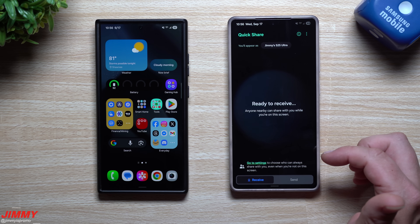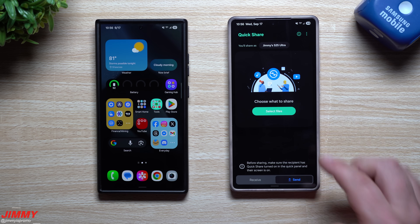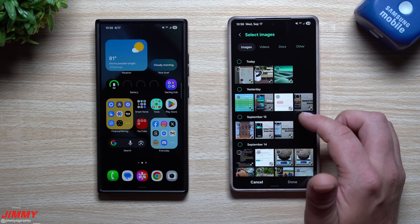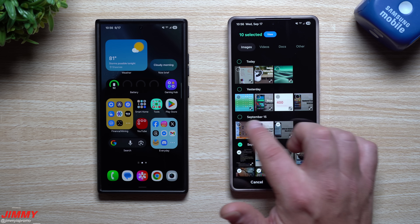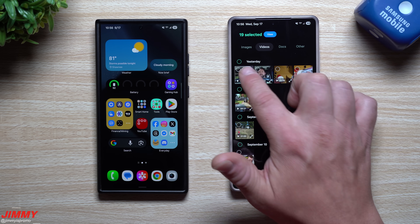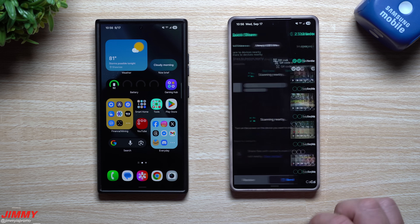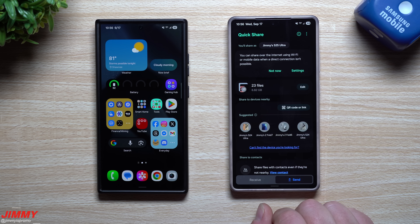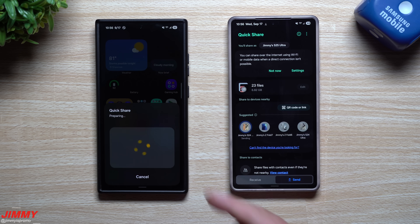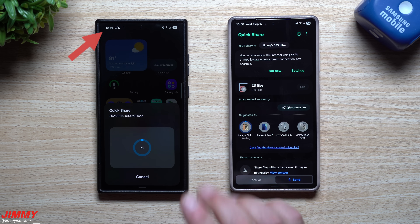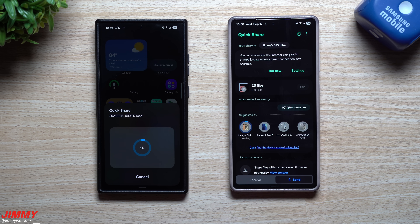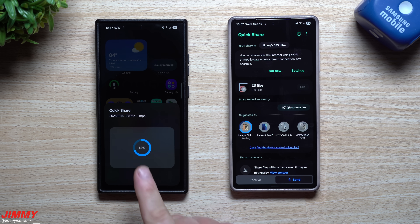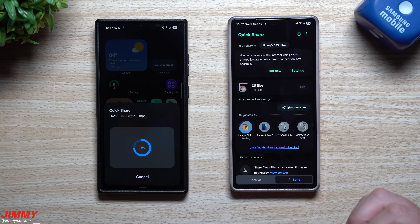Let's do an example of Quick Share in action. I'm going to select some files — a bunch of different images and some videos. I'll hit OK. I'm selecting 23 files totaling 6.82 gigs, and I'm going to send these to the Galaxy S24 Ultra right here. You can see in real time how long it takes to transfer nearly 7 gigs.